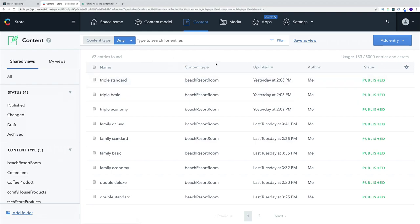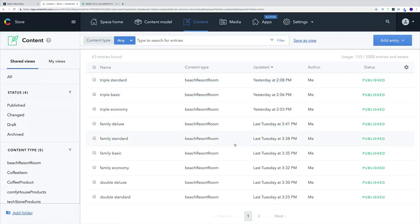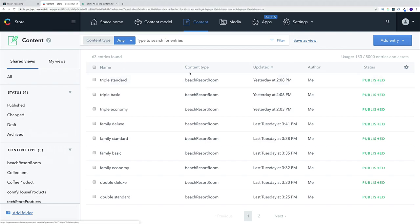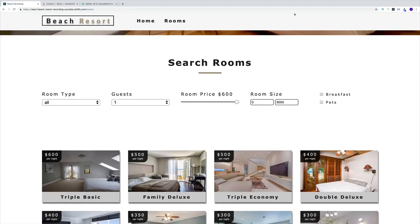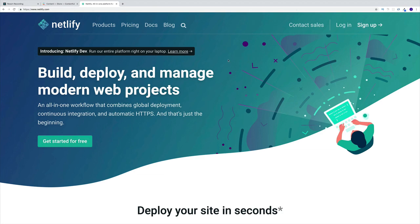Once we're done with our application and have set up all our data within Contentful, it will be possible to add changes within Contentful without storing the project locally — so you can change, delete, or edit data without touching the code. We'll also use the free tier of Netlify to host our application.